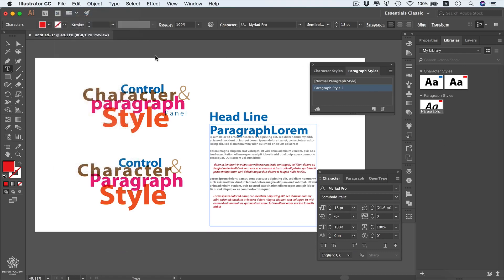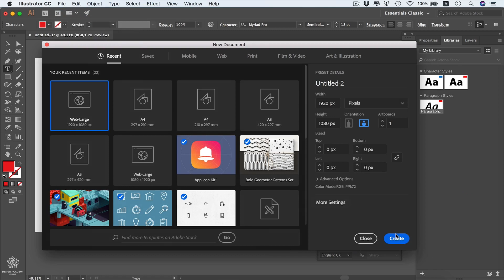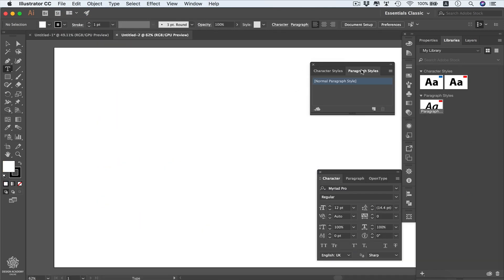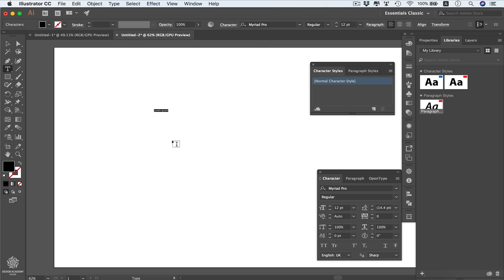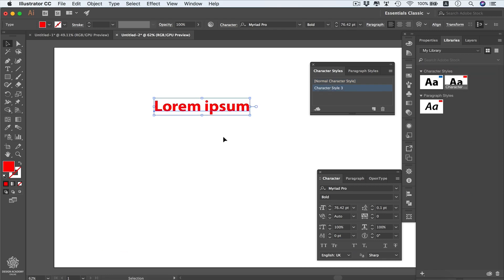If we open a new document by going to File > New and clicking Create, you'll see there are no styles in the Character Styles or Paragraph Styles panels. However, we can use the styles saved in our library and apply them in this new document. I'll click to create some lorem ipsum text, use the Selection tool, and select the red character style — it will be applied with the same character style name.